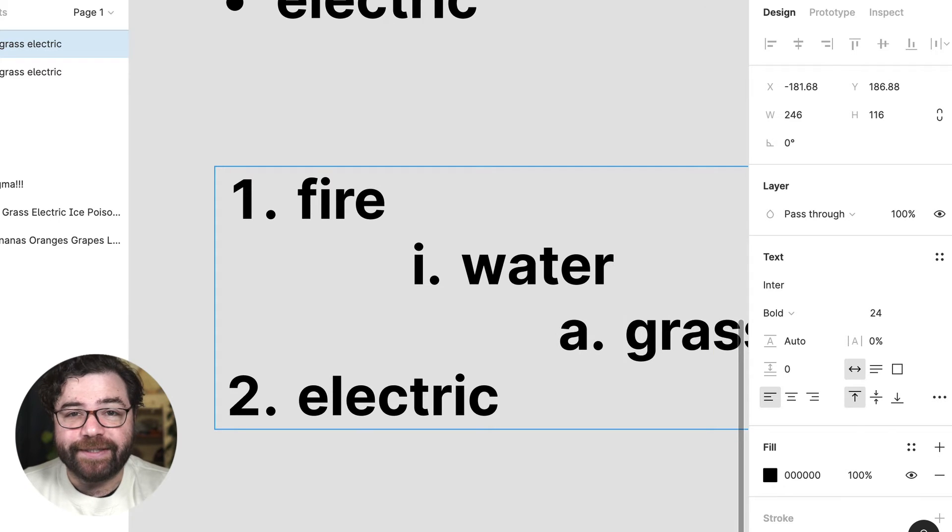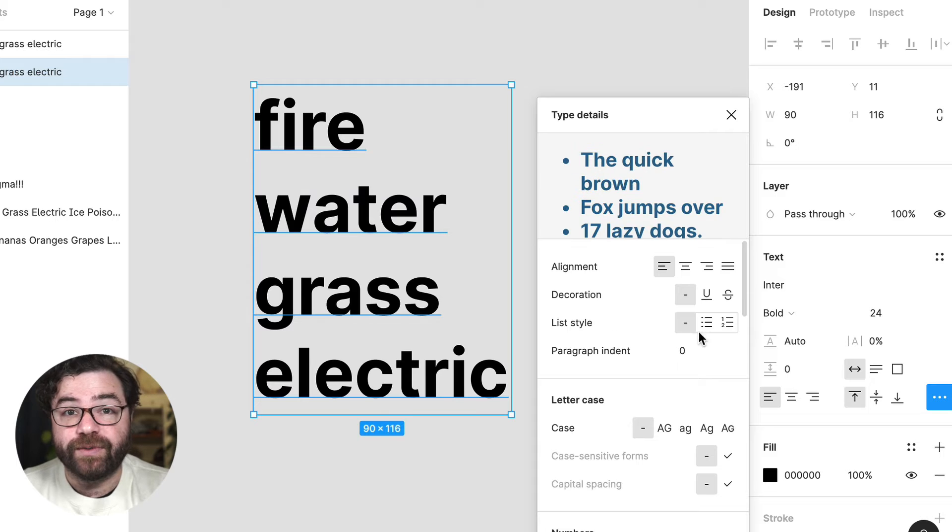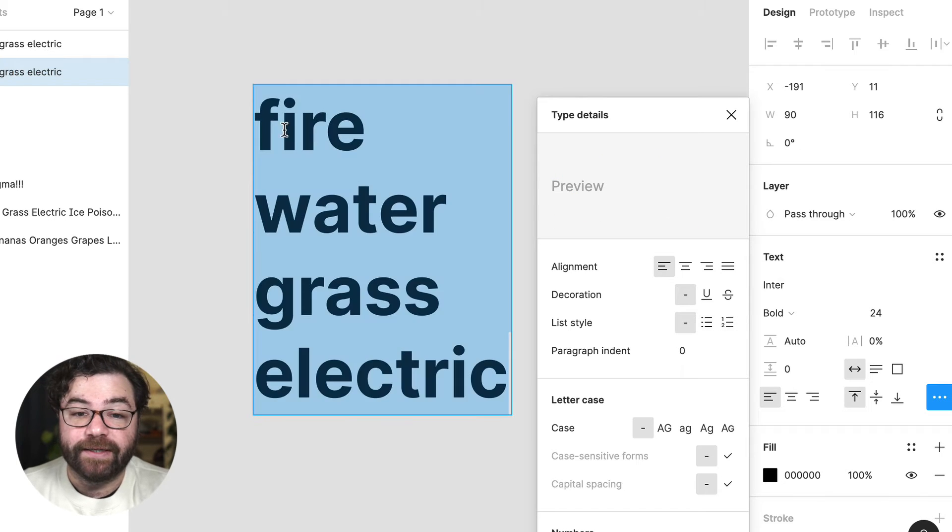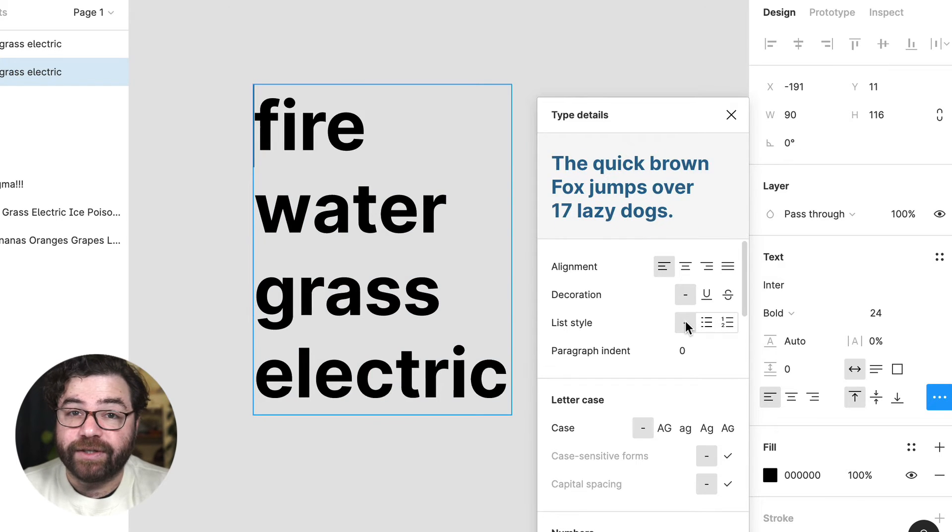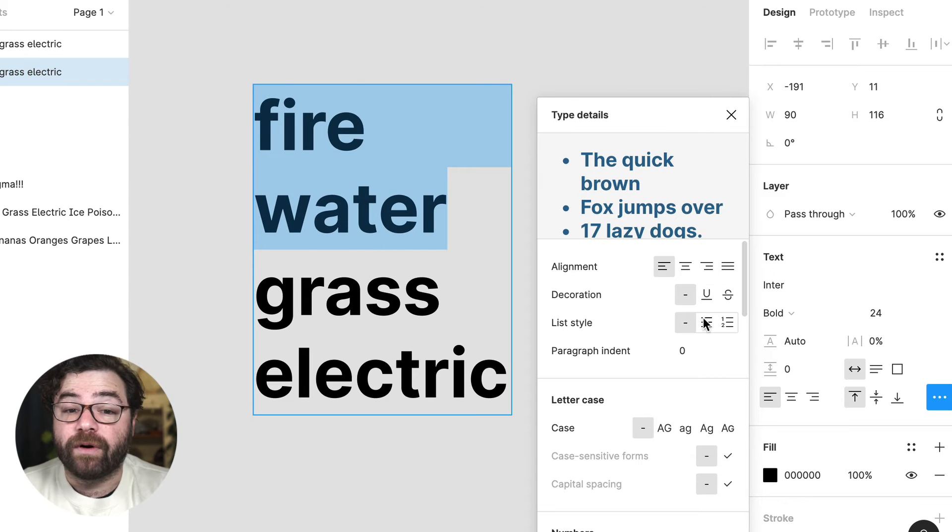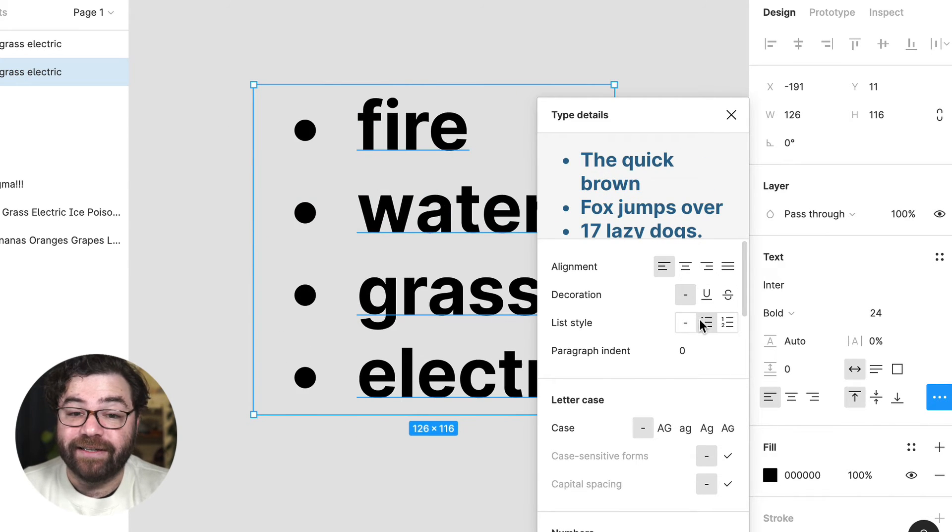And if we take a look at the type details menu you'll see that there's now options to set or remove list styling. This can be used on a single line by inserting the cursor, a selection of lines, or all lines by selecting the entire text area.